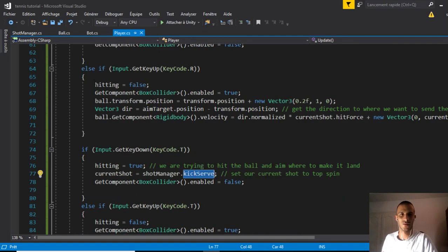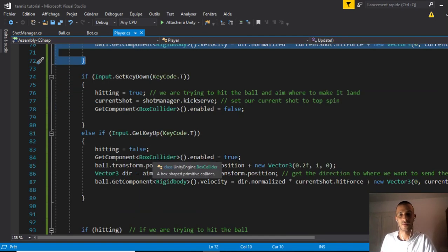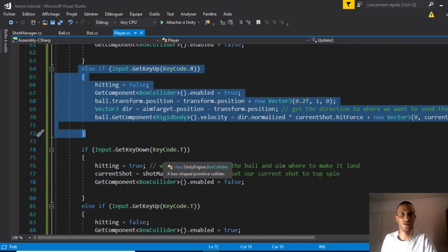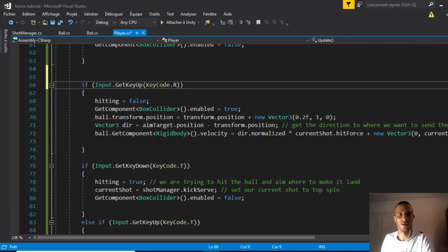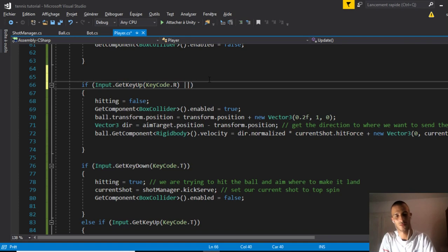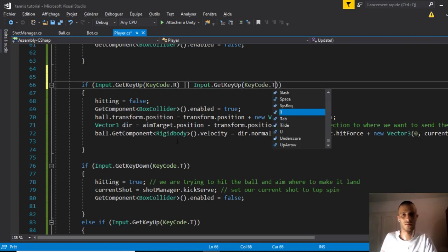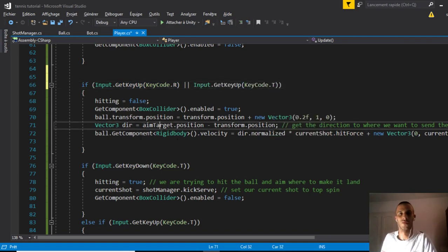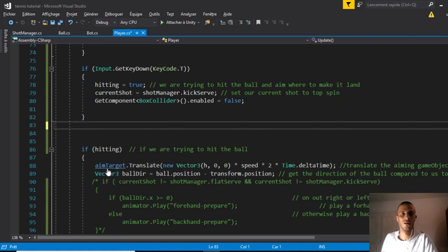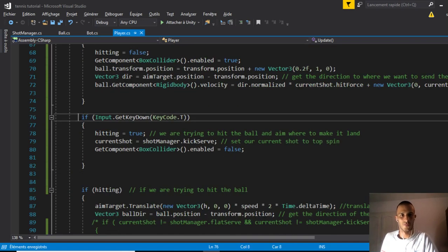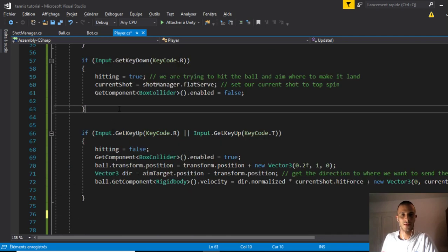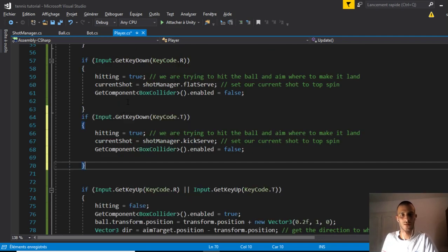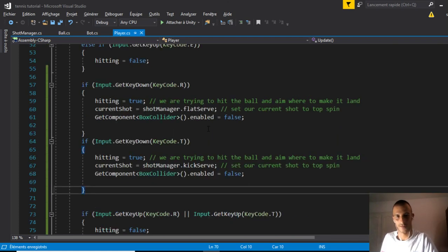Let's go back to Visual Studio, our player script. We notice that these two when we release are the same, so let's make them both the same. Move this else if and copy input T so we don't waste any lines of code.